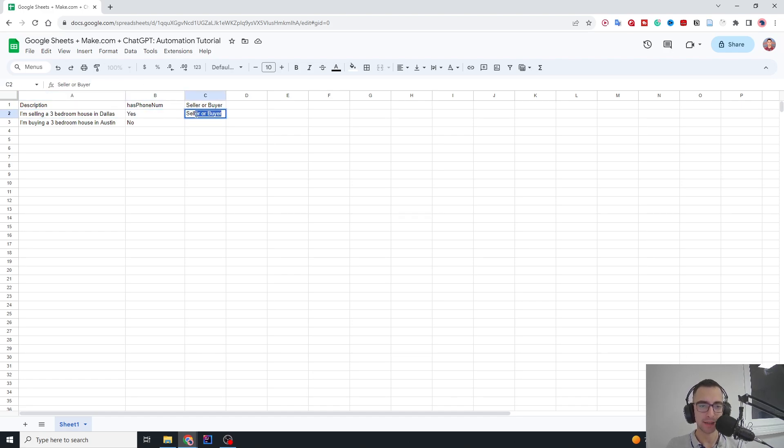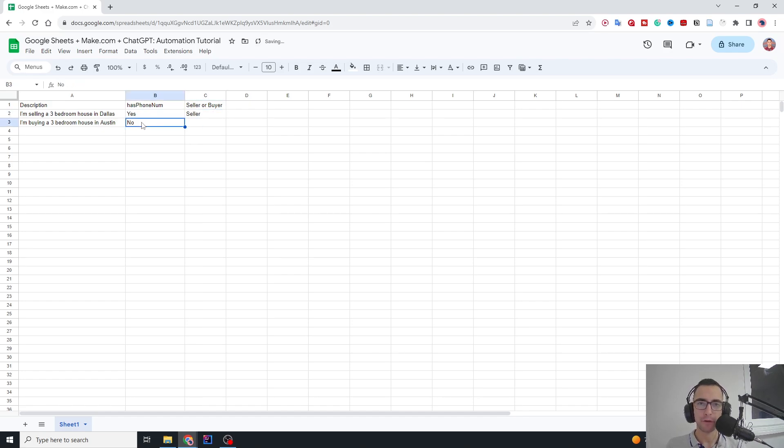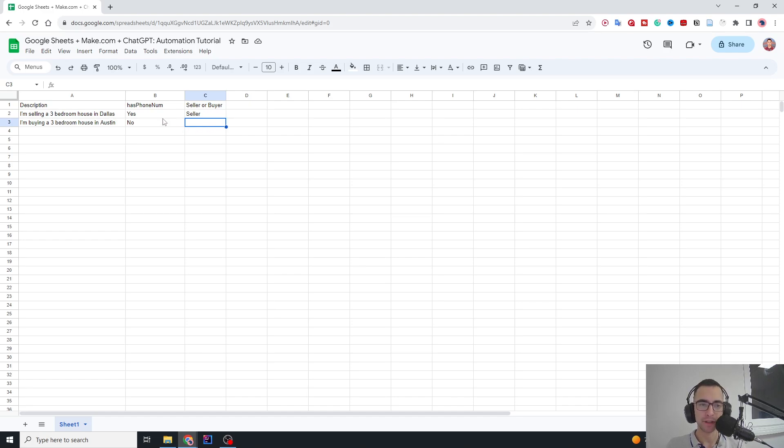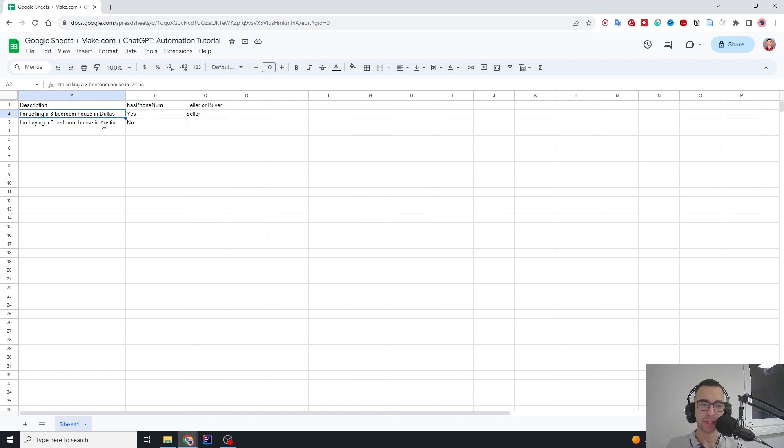This will be a seller, but if there is no phone number, then you don't fill this at all. This will teach us how to filter for phone numbers and then use ChatGPT to analyze the sentiment and automatically fill this column.